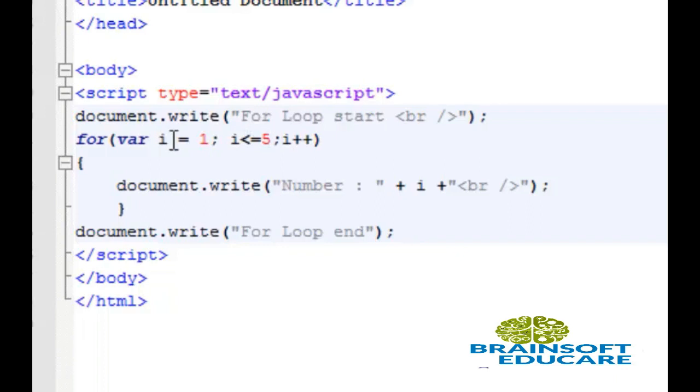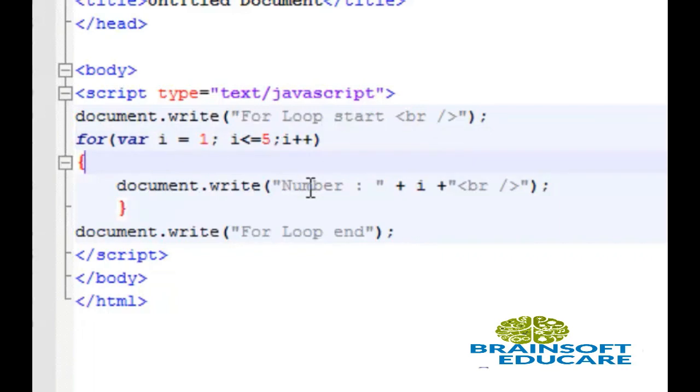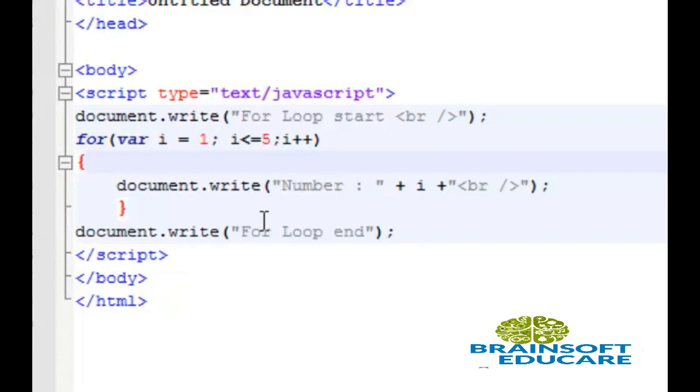So when i will become 5 at that time this statement will be executed. But then incremental process i++ which makes i equal to 6, then second time this loop will not be executed.